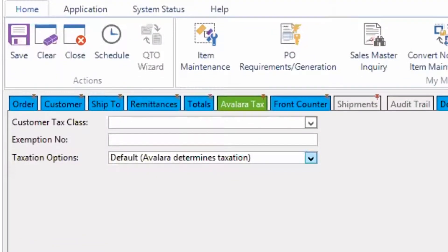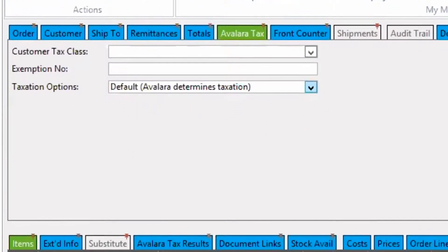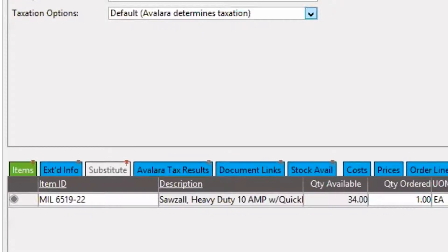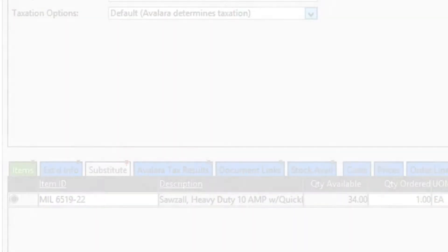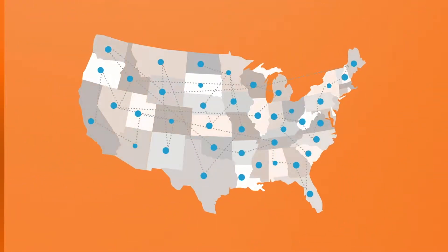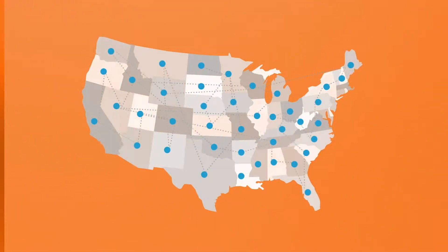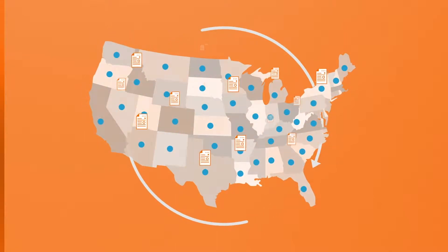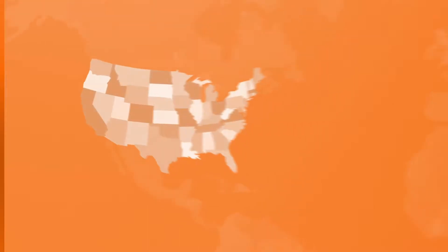Now let's talk about the taxability of products and services. When you set up Epicor Tax Connect you'll map your products and services to Avalara tax codes. You may remember that when I set up my sales order the item I sold was a tool. Tools are taxable in some states and non-taxable in others, so product and service taxability is an incredibly important part of the tax compliance process. One of the key benefits is that taxability rules are continually updated within Epicor Tax Connect, so there's nothing for you to maintain — you're always going to be up to date.